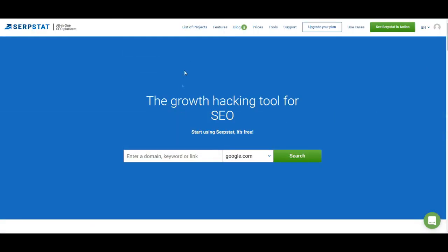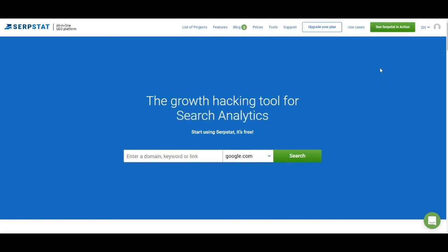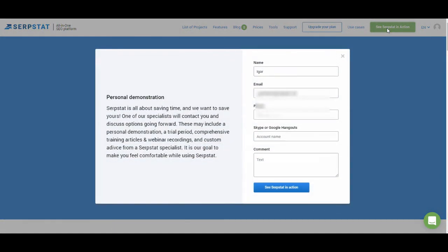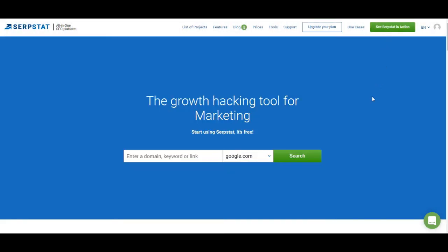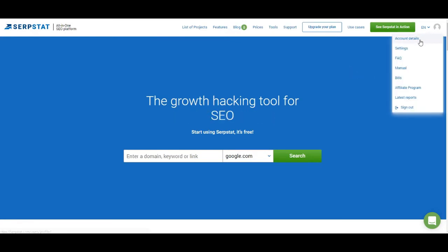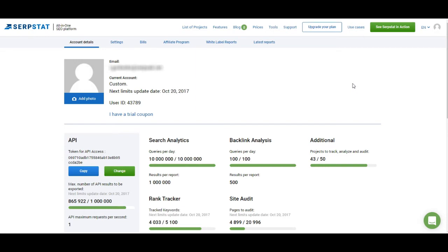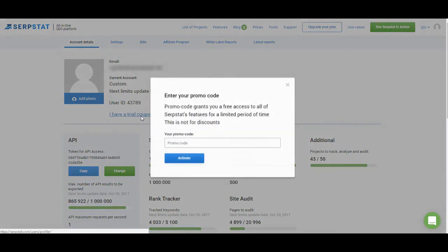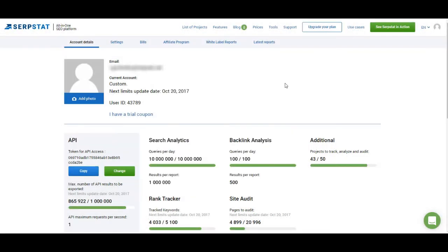Now let's get back to the header. Up here you have links to the important parts of the website. If you want to see how to work with Serbstat based on your own needs, click on this green button and one of our managers will show you how to work with it. In the top right corner you get your profile settings. On this page you can see how many requests you can make, how many limits you have left in your tariff plan, and you can enter a trial coupon here — if you have a promo code you can click here to get free access for a certain number of days.